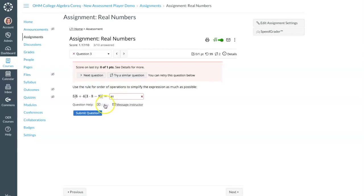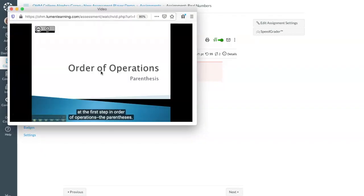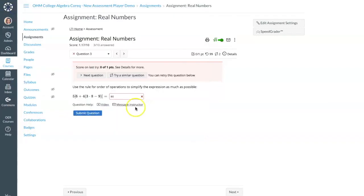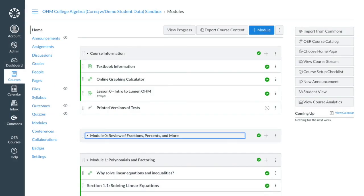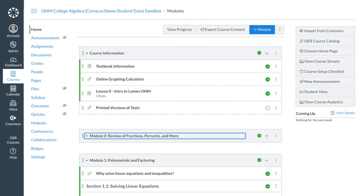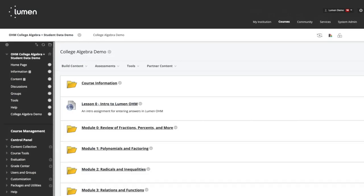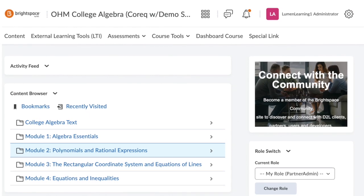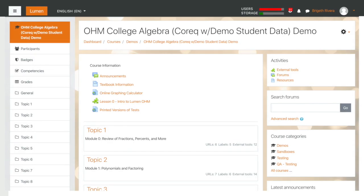Lumen Ohm's seamless LMS integration makes it easy to access everything, whether you're using Canvas, Blackboard, Brightspace, or Moodle.